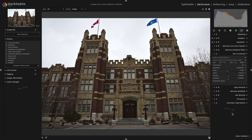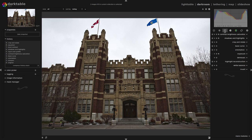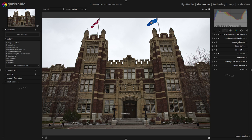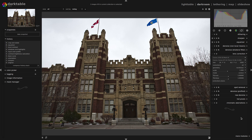If you remember back in the crop and rotate video, I mentioned that I'd come back and look at keystoning, because this is something I use often in combination with lens correction. So let's see how I do that.